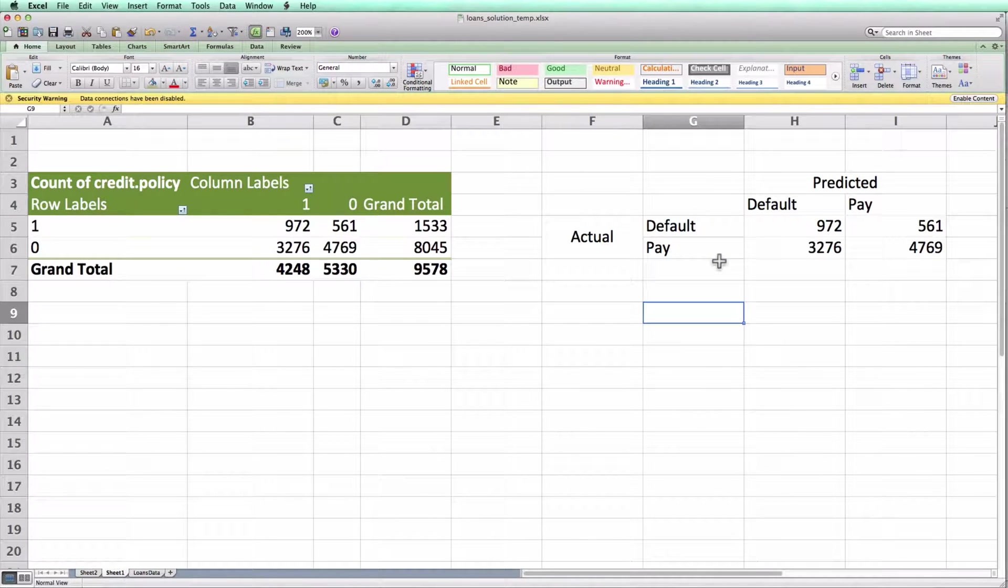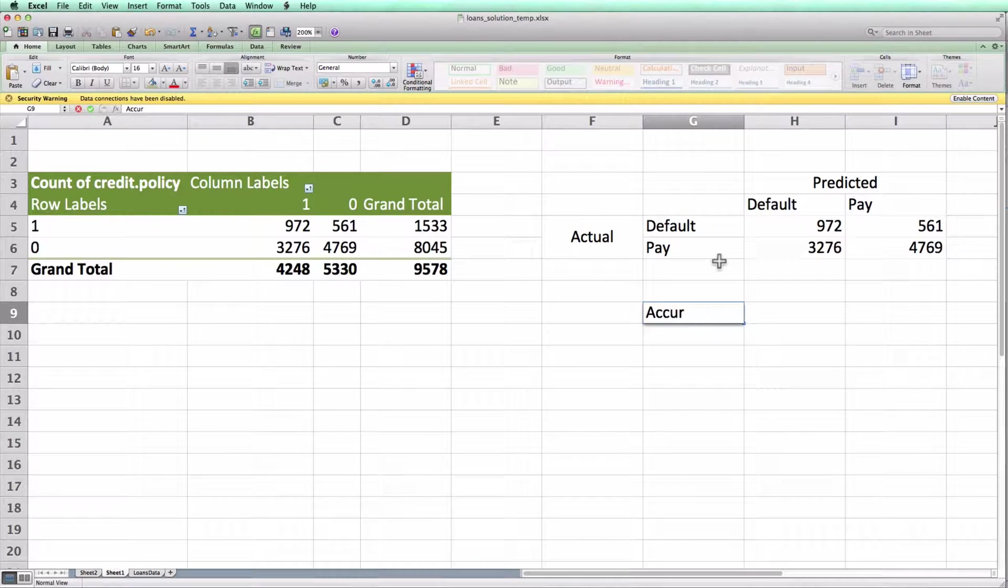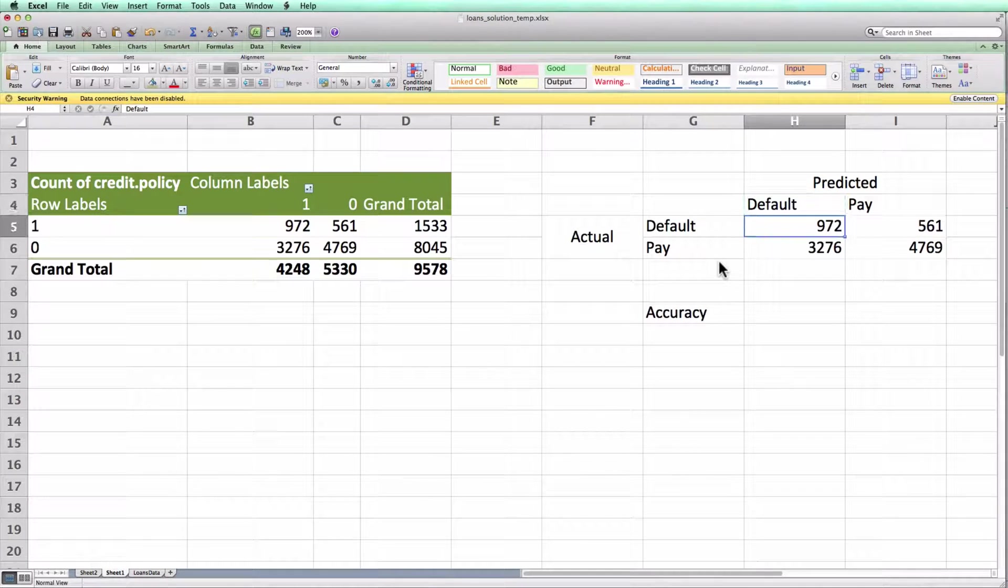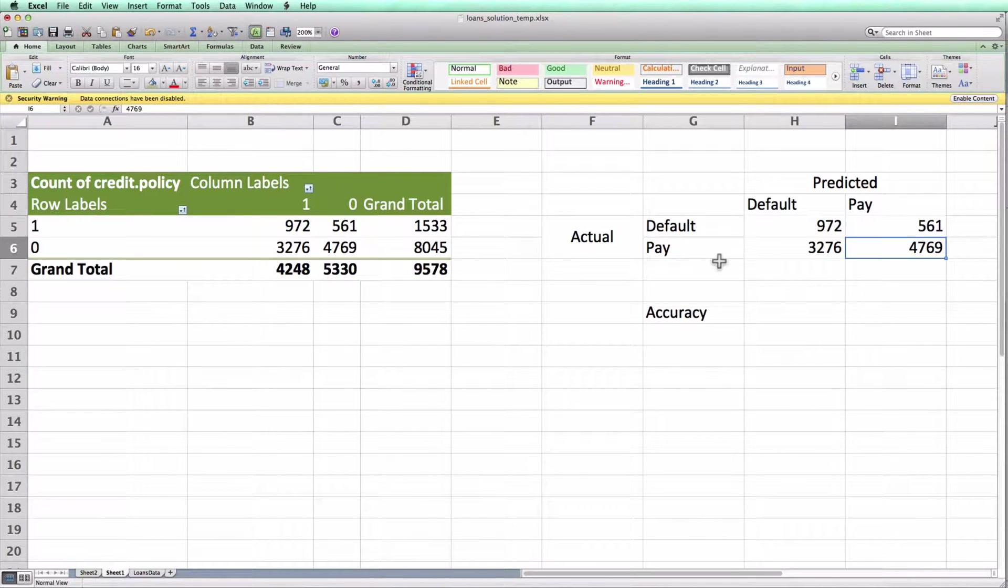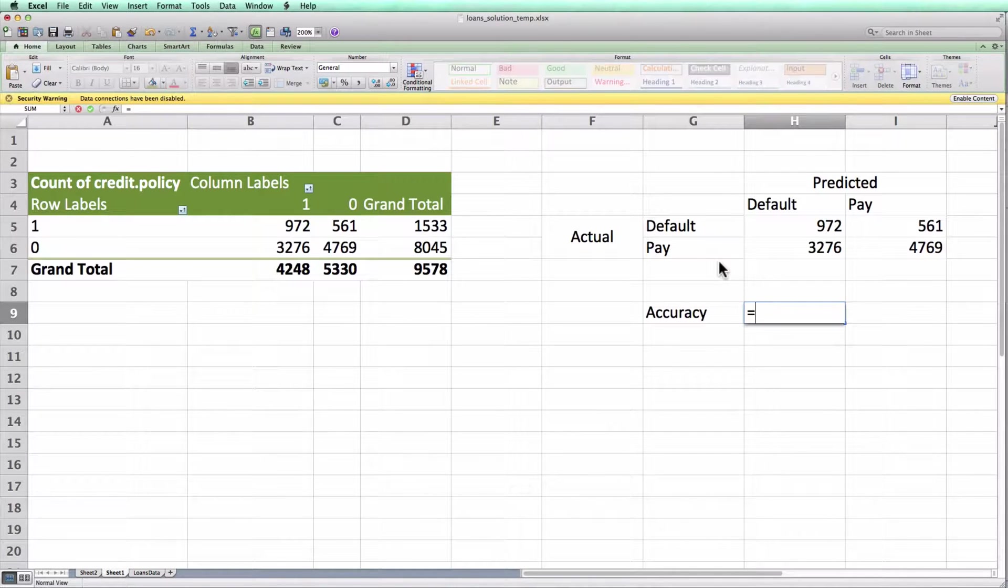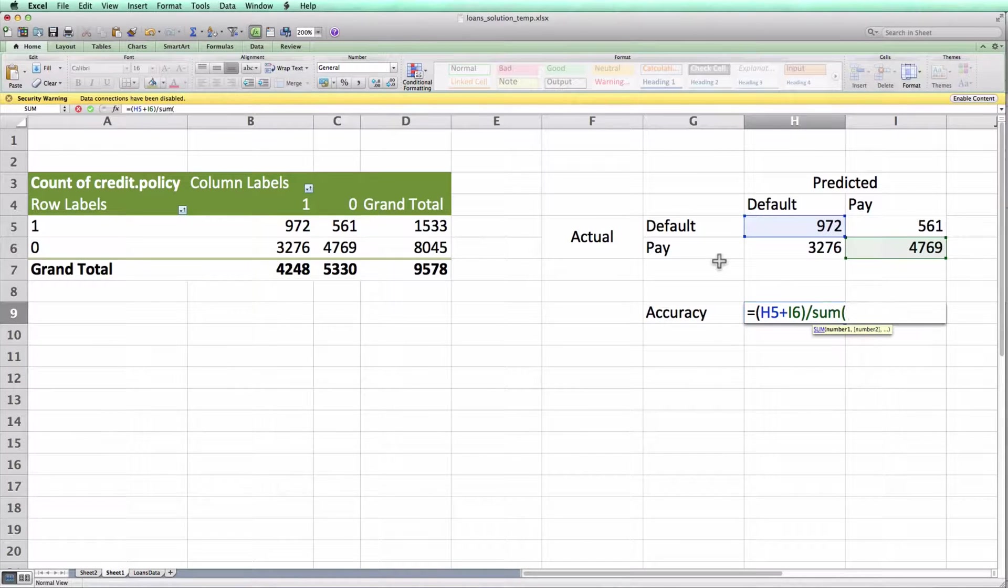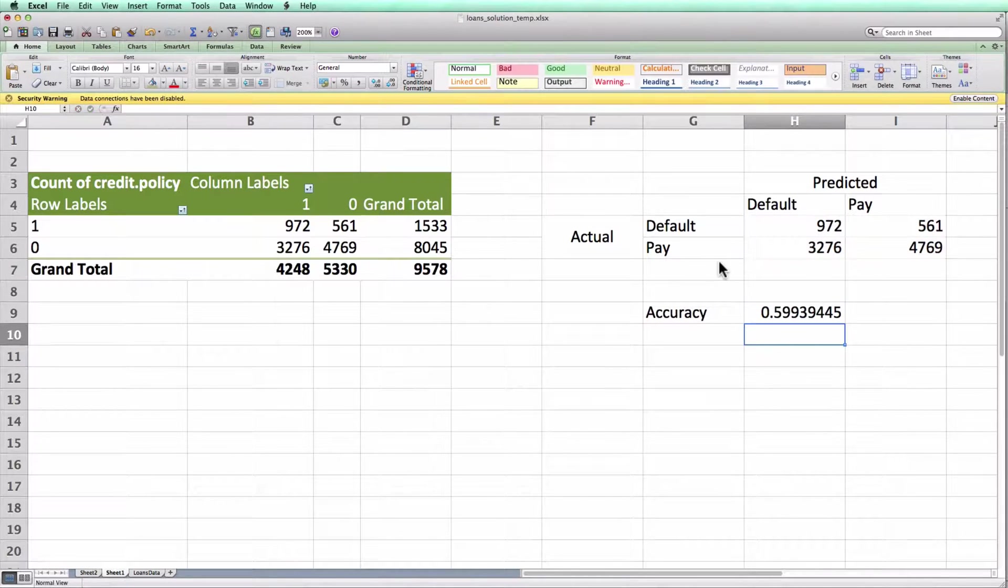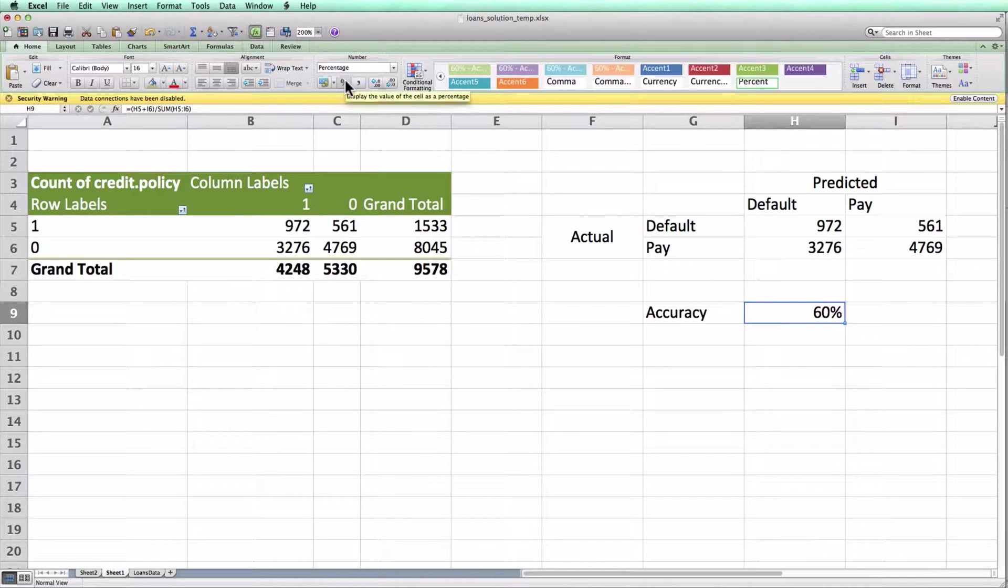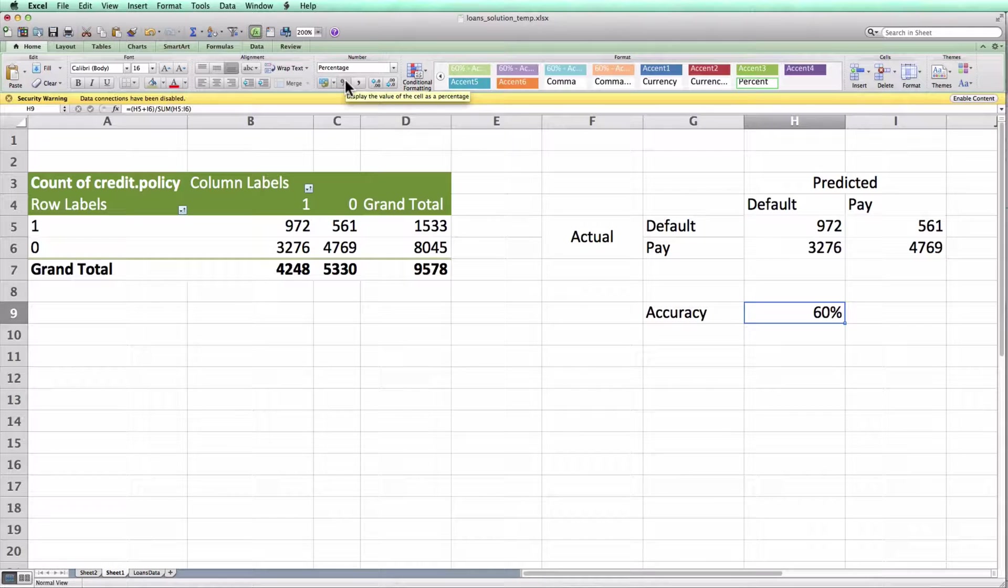If I wanted to compute the accuracy of this confusion matrix, I can do that by looking at the percentage of loans I classified correctly. Who did I classify correctly? The ones that I predicted would default and actually default, and the ones that I predicted would pay and actually paid. So I can look at the sum of these two numbers divided by the total number of cases. I can see that my linear classifier has an accuracy of approximately 60%. So that's all there is to creating confusion matrix pivot tables.